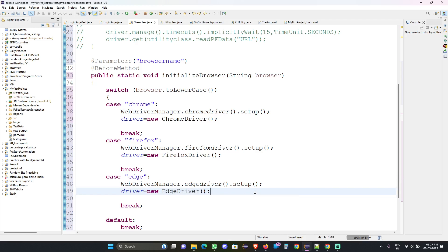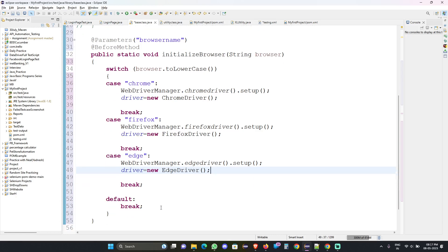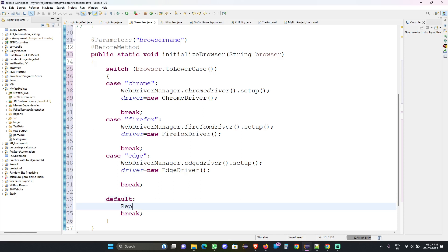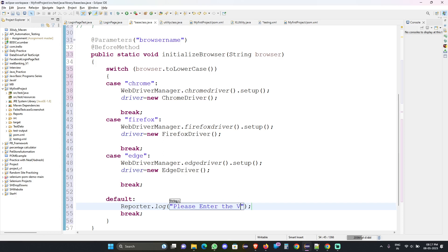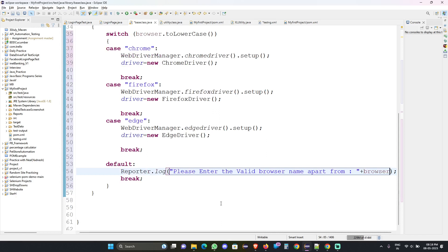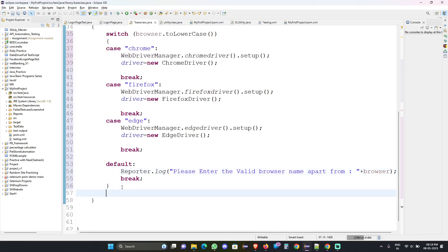For the default case, if someone gives a browser name other than these, we call Reporter.log() and print a message: 'Please enter the valid browser name' along with whatever browser name was given. After the switch case, we proceed further: driver.manage().window().maximize(), then driver.get() with the URL read from the utility class using readPropertiesData(). We wrap that in a try-catch block.